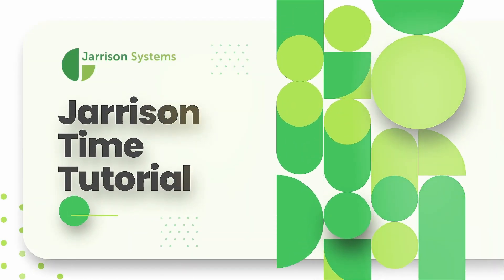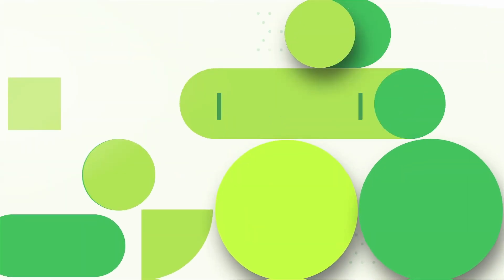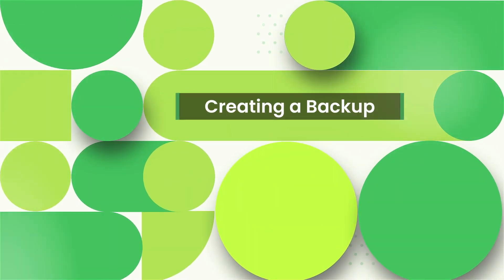Hi everybody and welcome to another Jarrison Time informational video. In the following video we'll be taking a look at creating a backup.